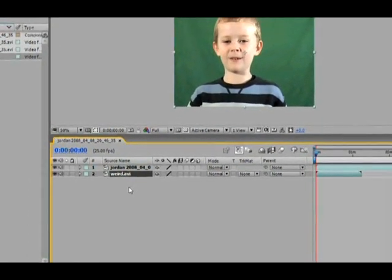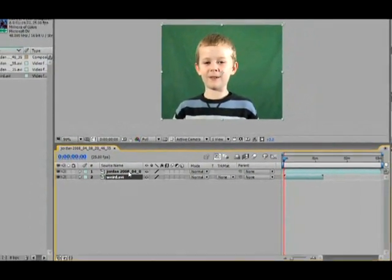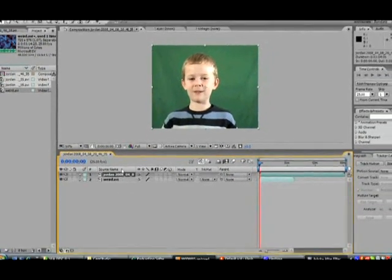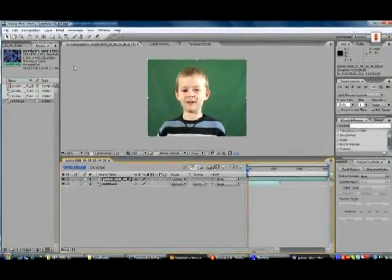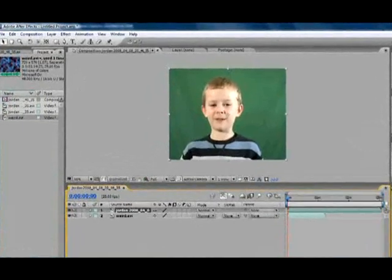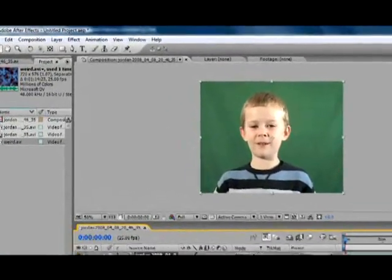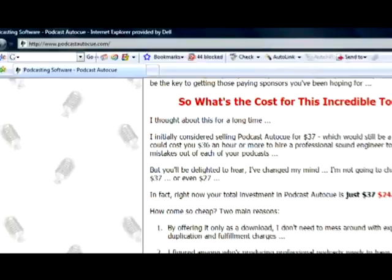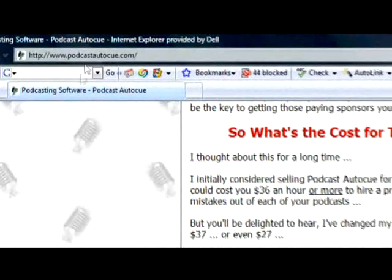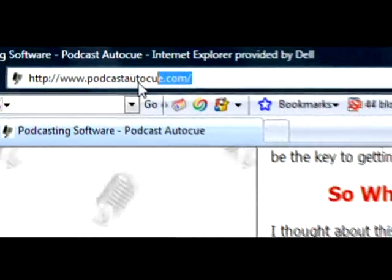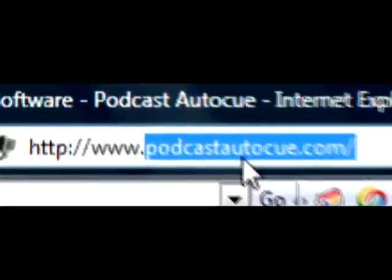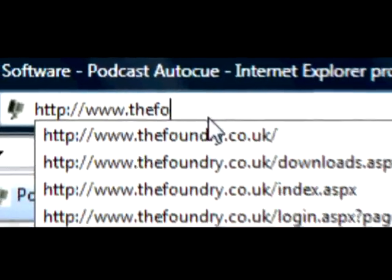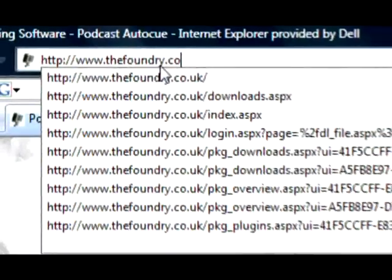Now what you need to do is download a special plugin called Keylight. To do this you need to go on thefoundry.co.uk, so once I've typed that in, just wait for it to load up and I'll tell you the next step.